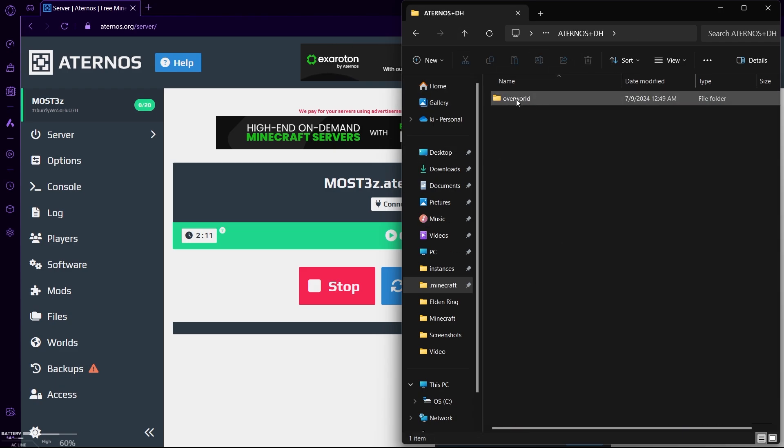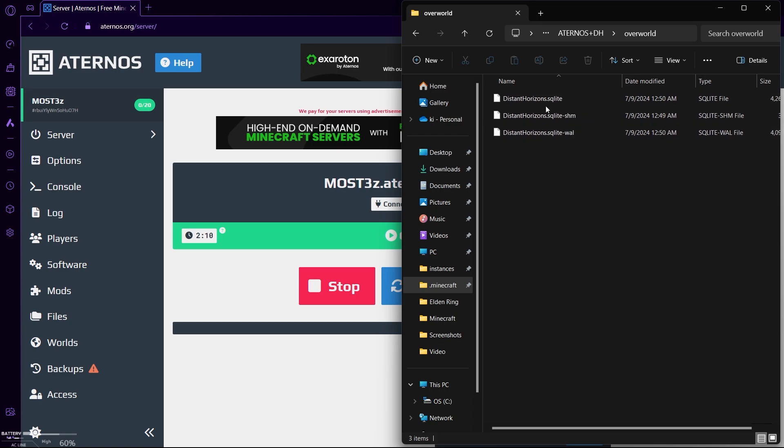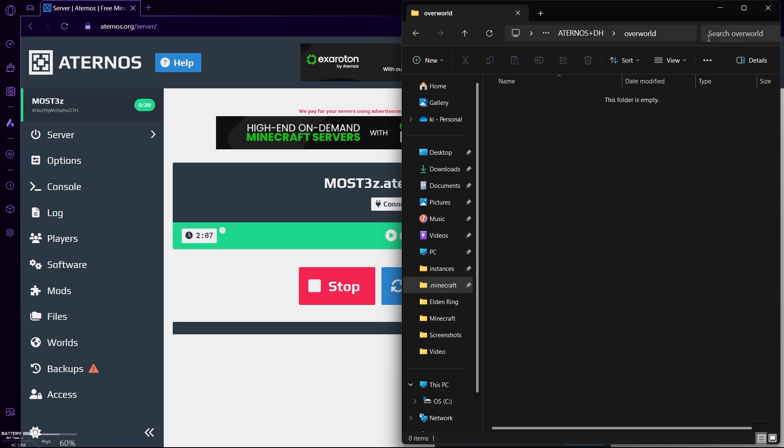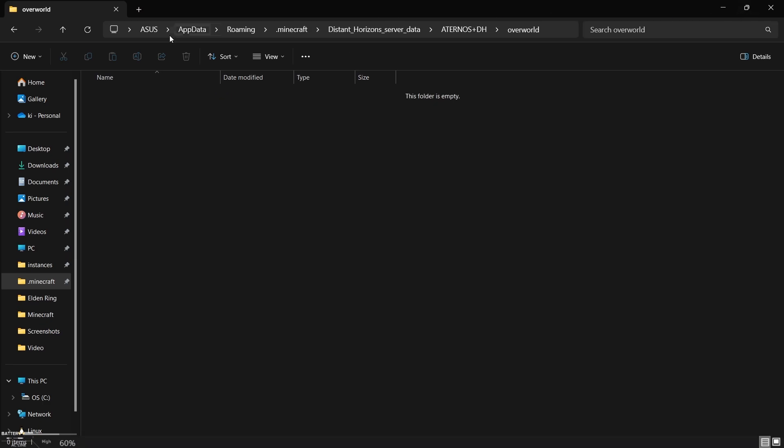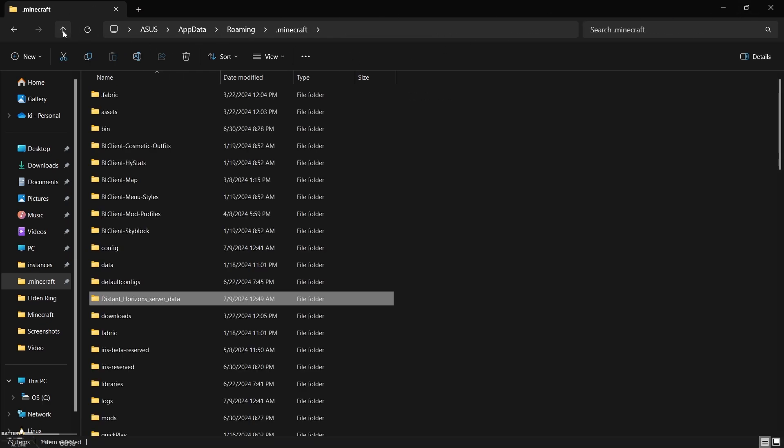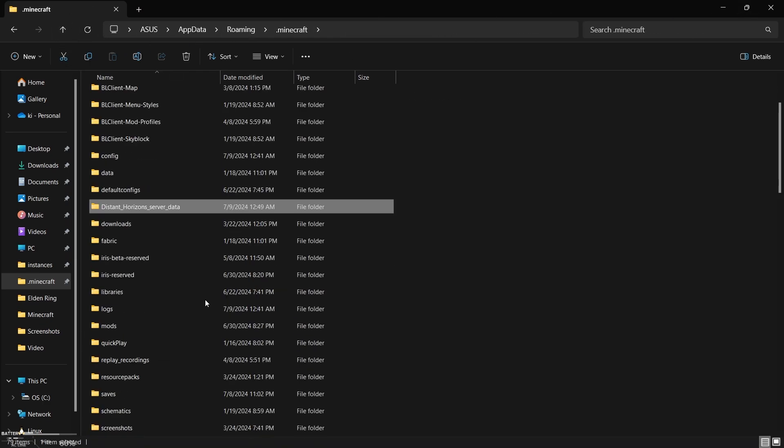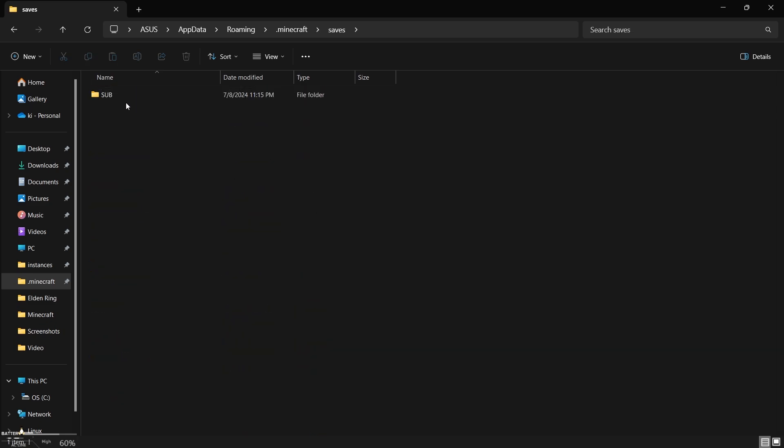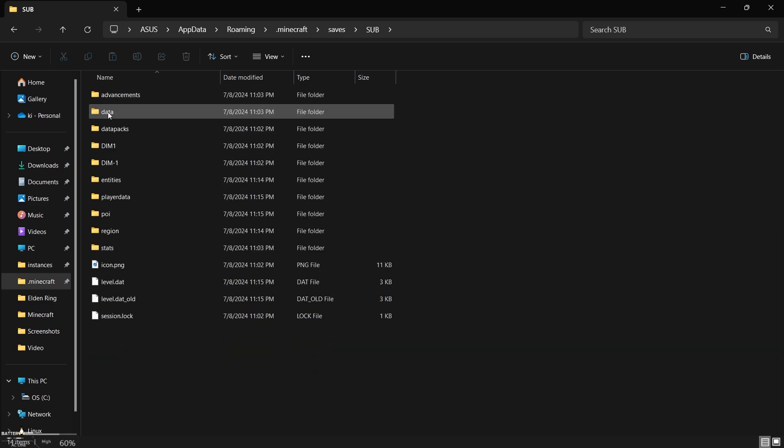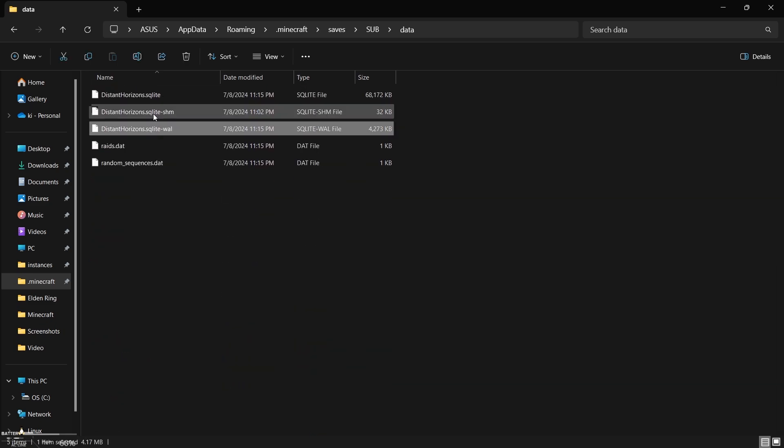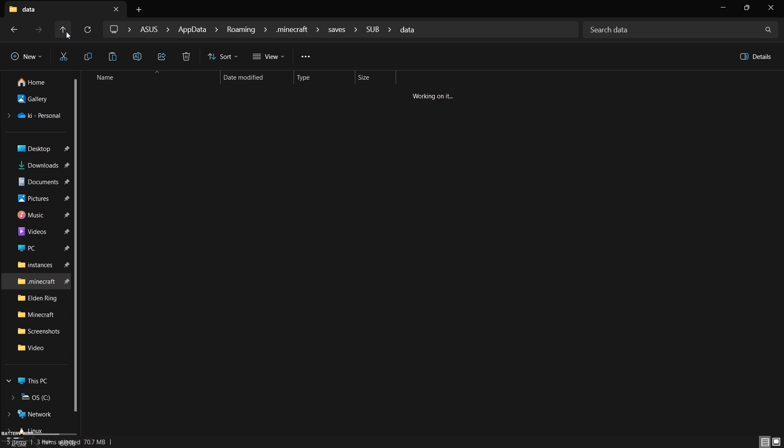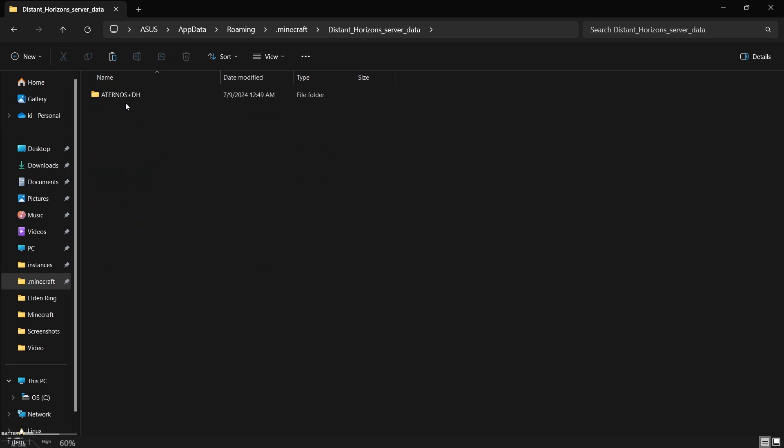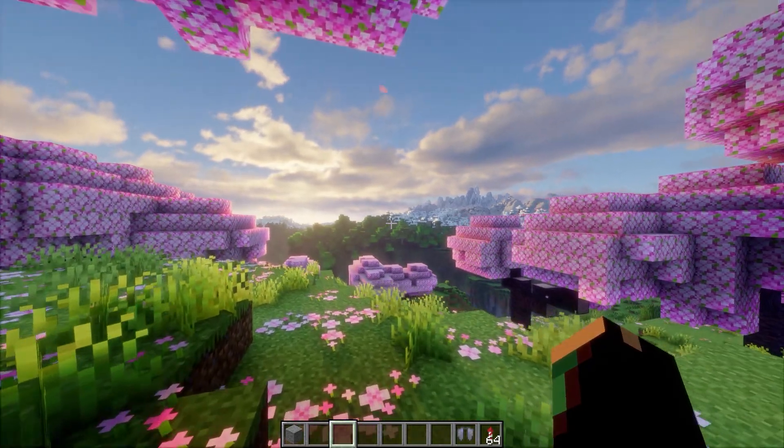Now once inside this overworld folder, if you see these files named as Distant Horizons, simply delete them and make your way back to your single player world files we just created ages ago. Now go to data folder. Here you can see these same three files. Copy them and you guessed it right - paste them in that overworld folder that we found inside Distant Horizons Server Data folder.